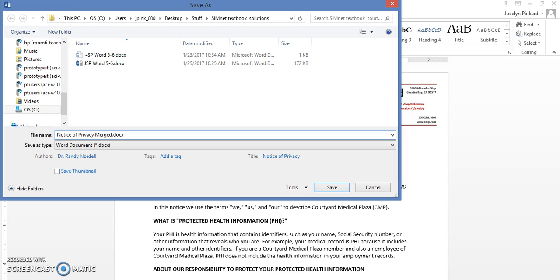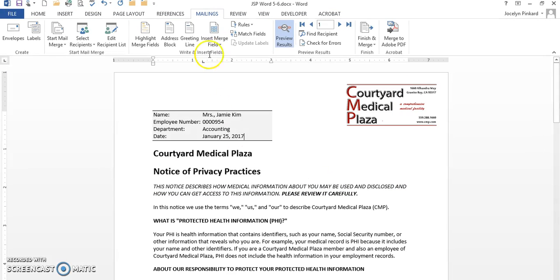So this is Merge One. I'm going to click on OK.